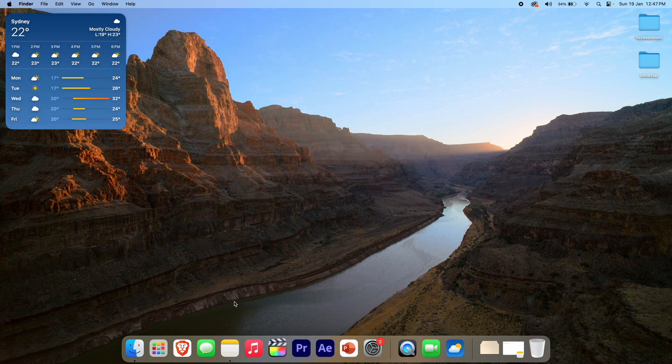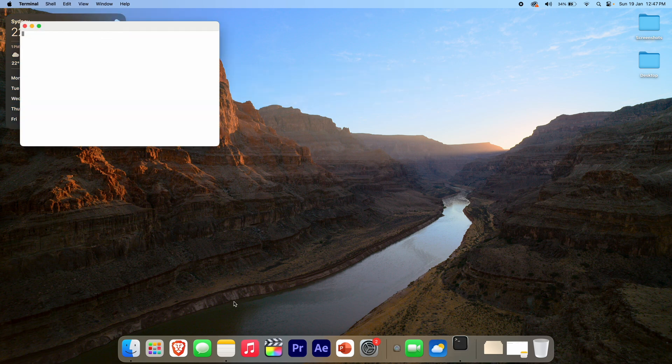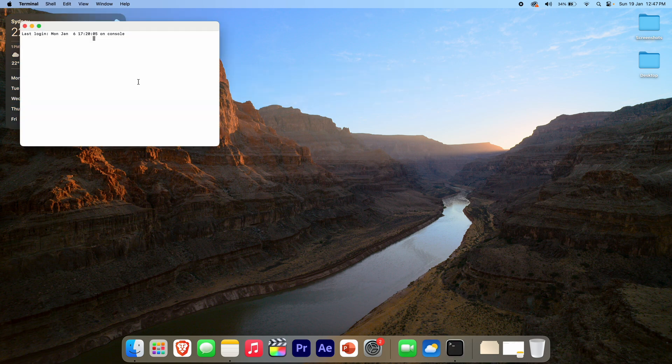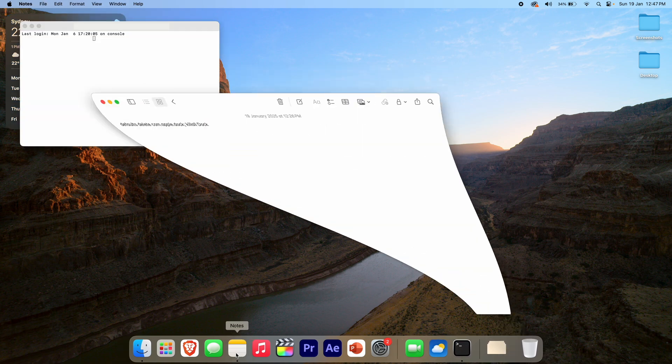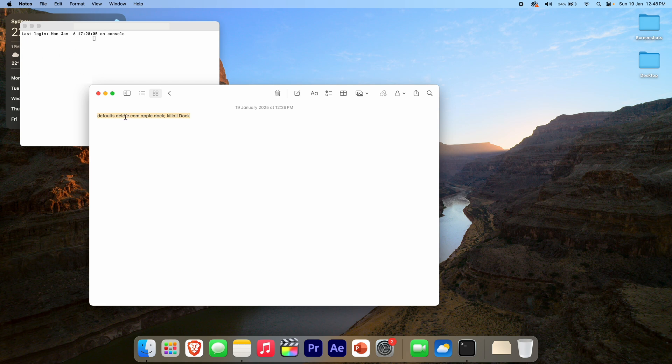...is open up the terminal. And then what you're going to do in the terminal is, if we open up my notes document here, I've got a little terminal command that you need to put in. So I'll leave this down in the description below so you can just copy and paste it. But it says here: 'defaults delete com...